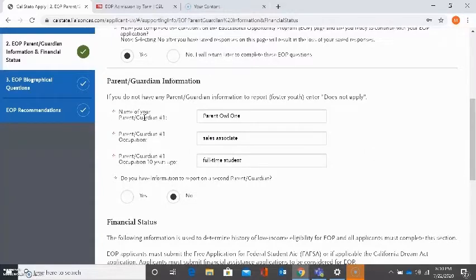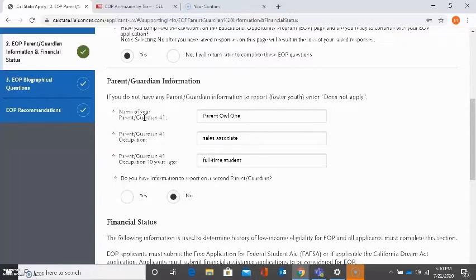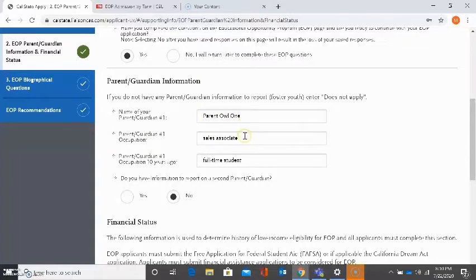If this is not applicable because I don't have any information to report, then I can select does not apply or I can enter that into the field. As an example, I just put in one parent. So here it's asking for the name in the first field. Second field is asking for the occupation of this parent. And the third field is asking for occupation 10 years ago.